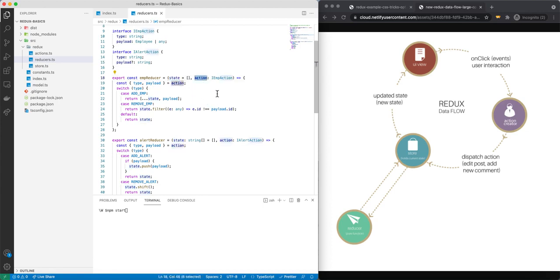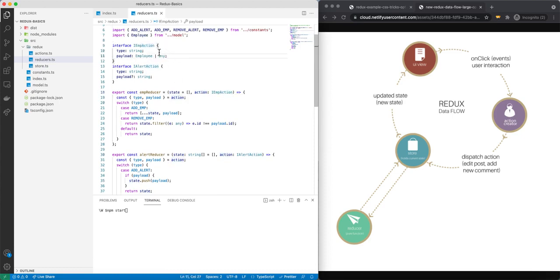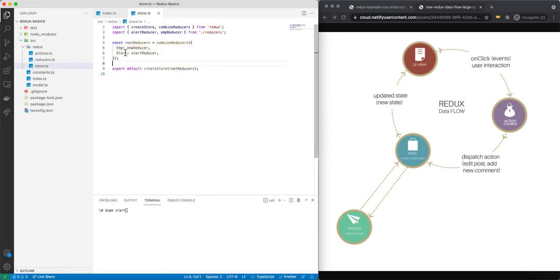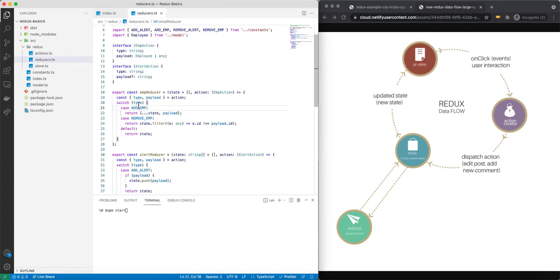You can see the action has an interface with a type and a payload. Because we're using TypeScript, the payload can be an employee or any. Inside our store we have employee and alert — we're combining two reducers. For the emp reducer, when the type is add employee, we take the current data in state and also add the payload onto it. That's how we add an employee — we trigger the action and return the newly updated state to the store.